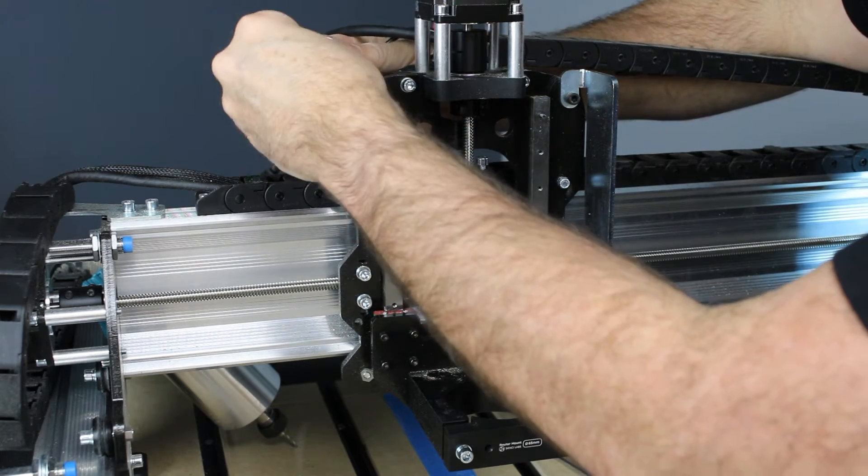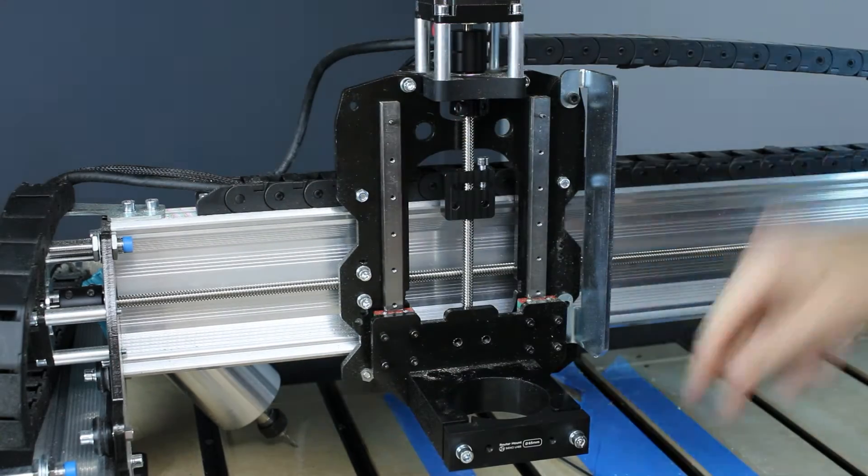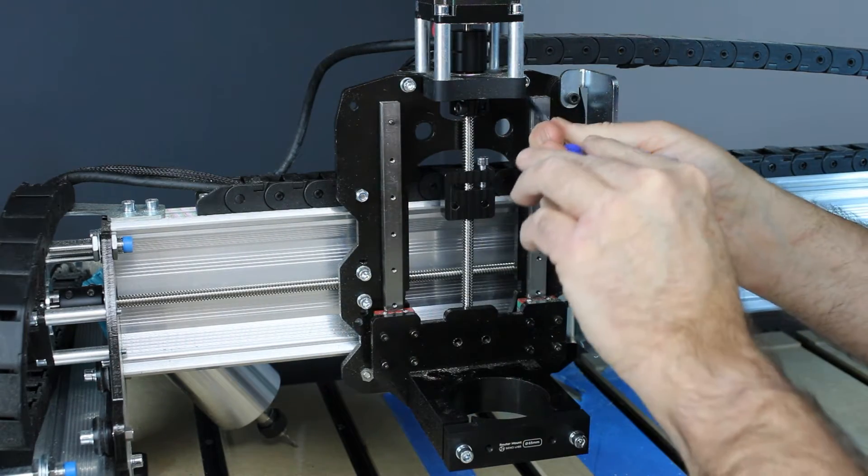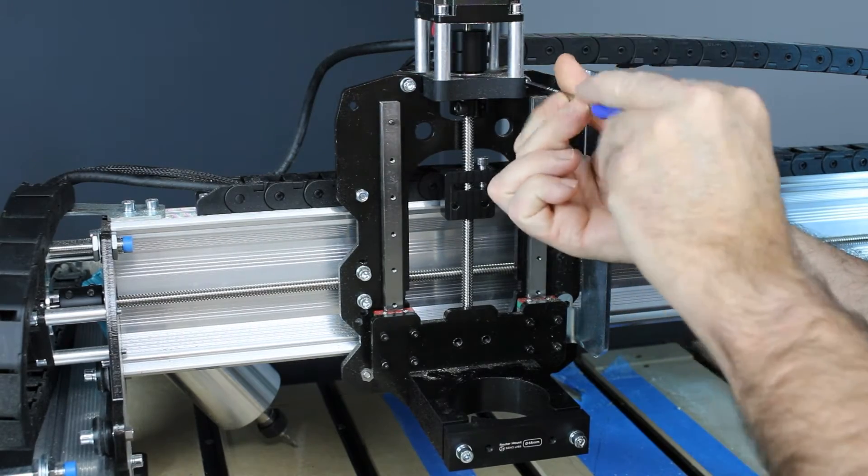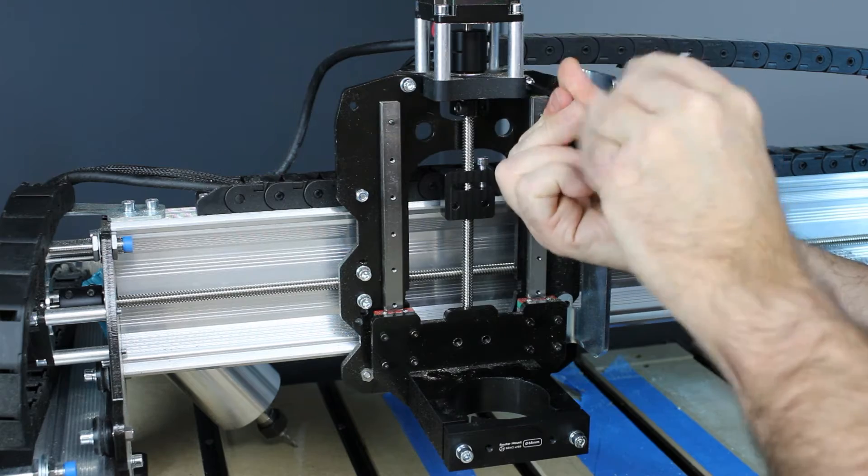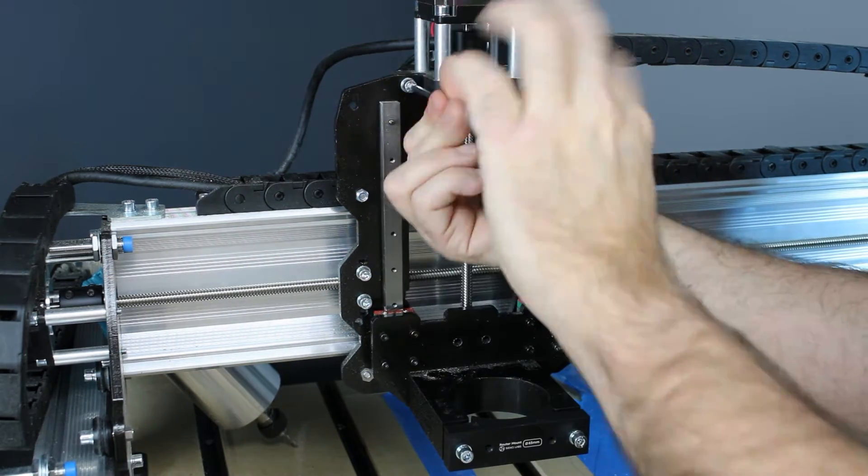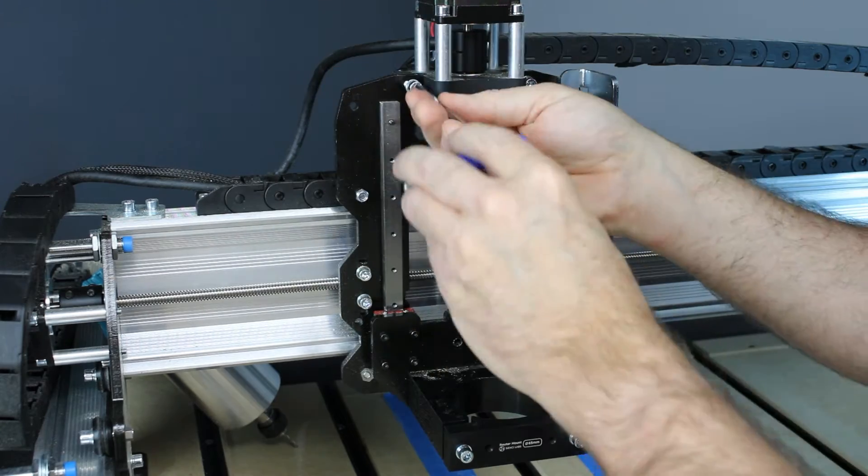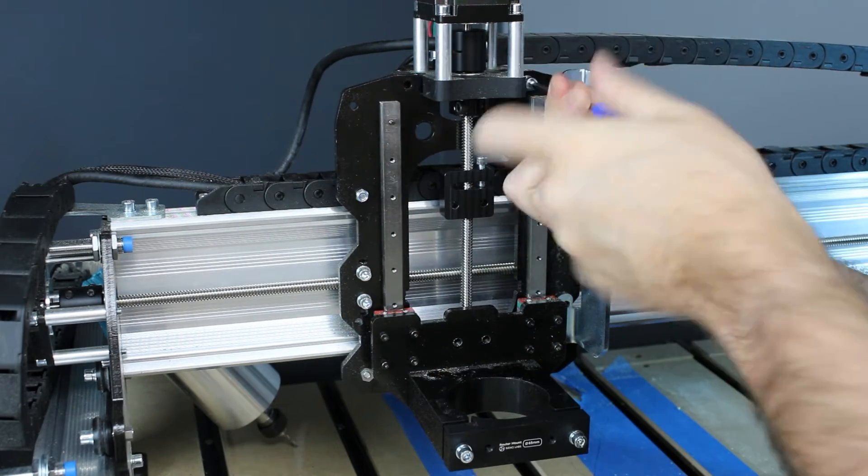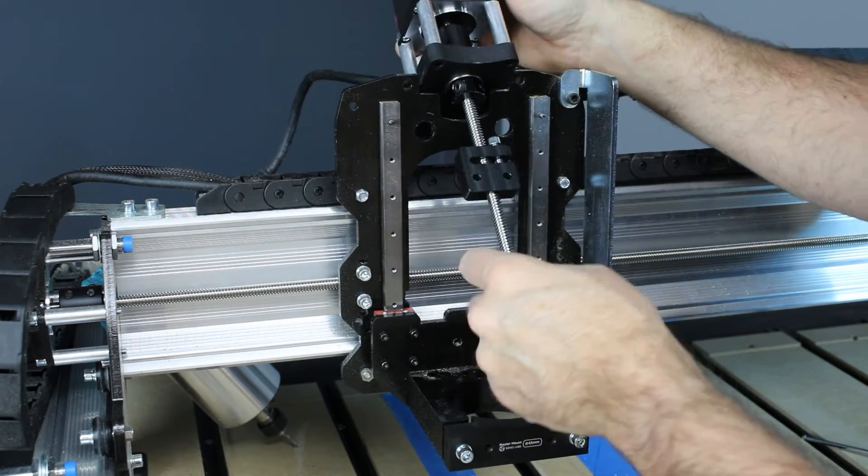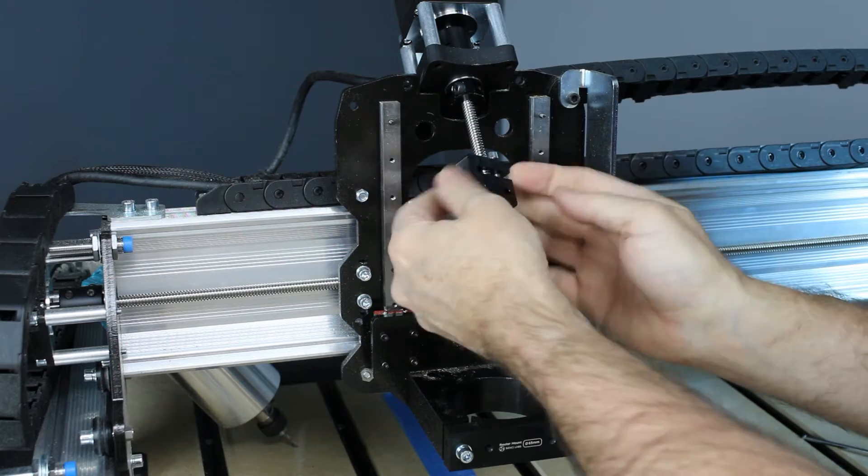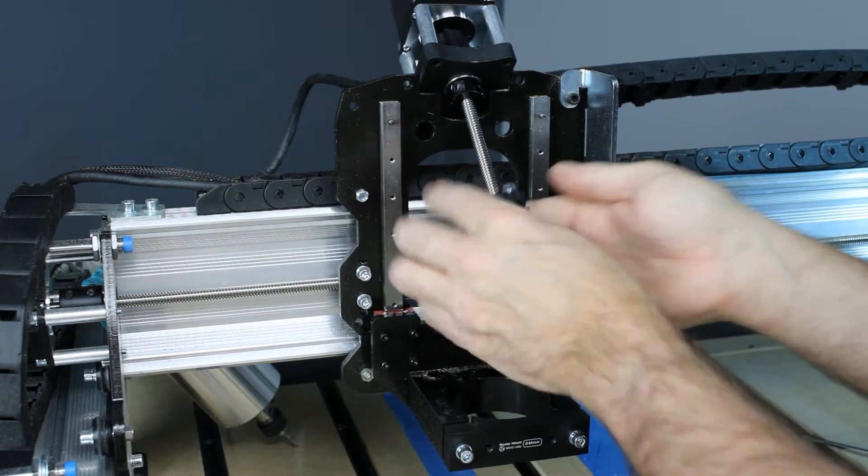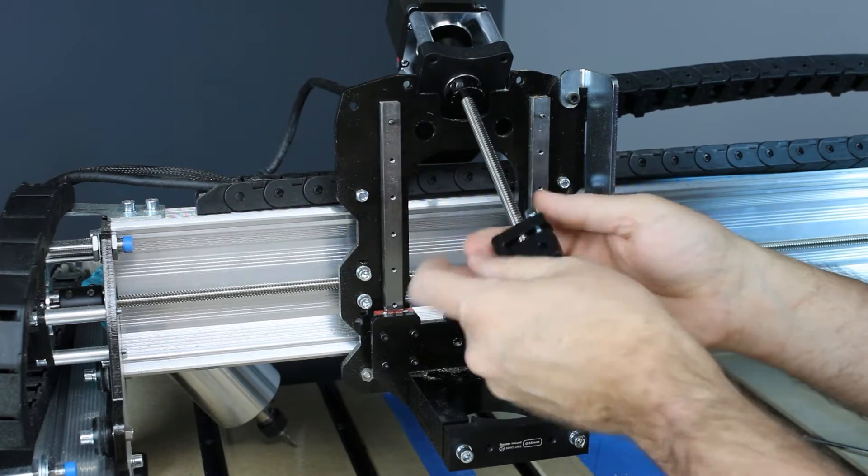I put the nut and washer back onto the limit switch while I'm doing the next steps just so I don't lose them. For the next step, I'm going to remove the two screws that hold the motor mount plate onto the gantry. This is going to make changing the anti-backlash nuts so much easier. With the motor mount free, we can now lift it up and remove the lead screw out from behind the Z-axis router mount.